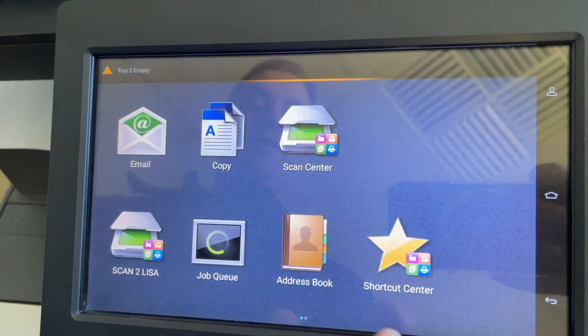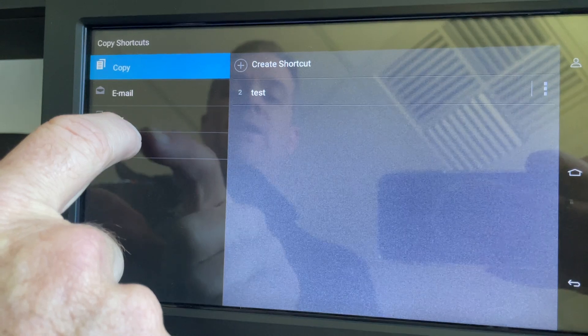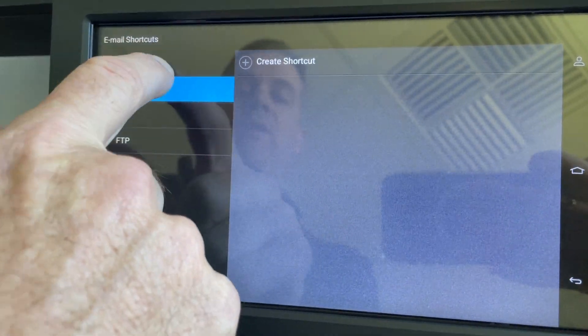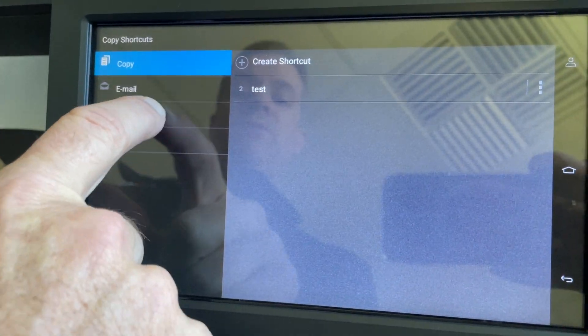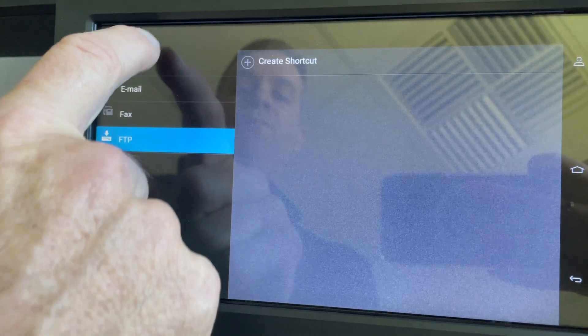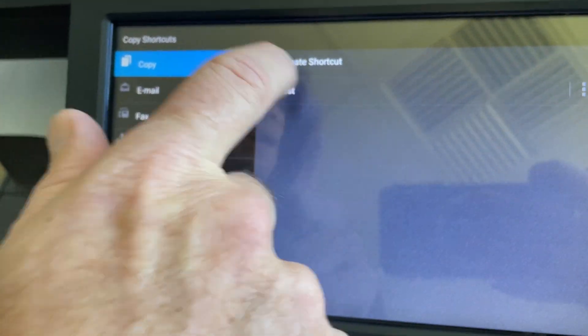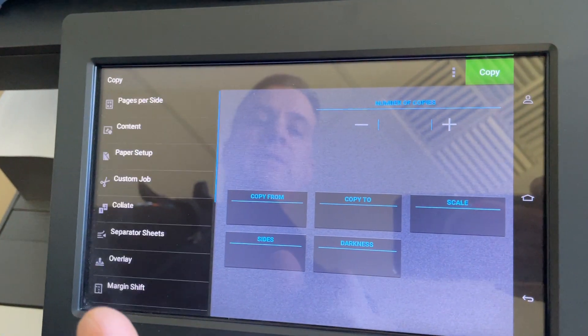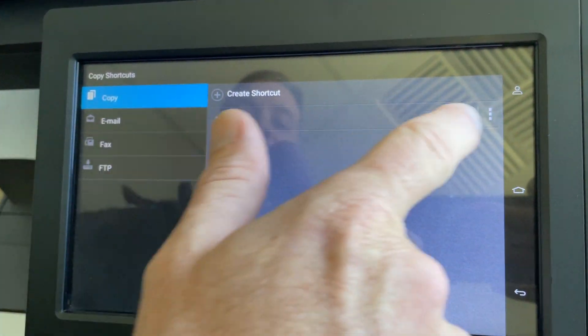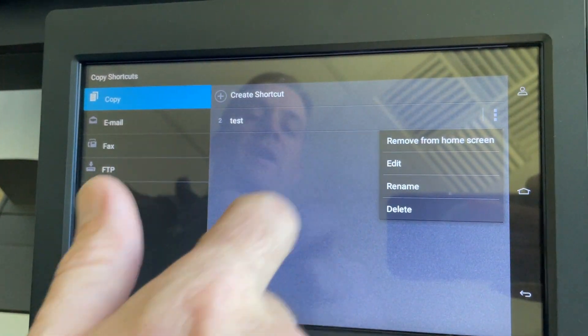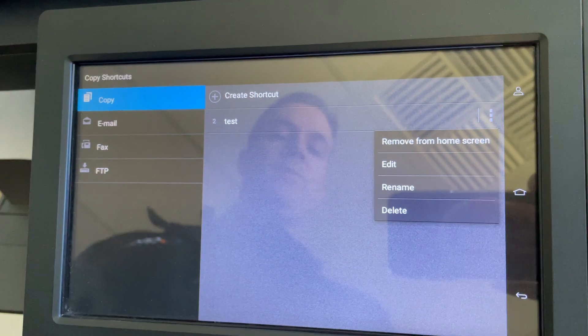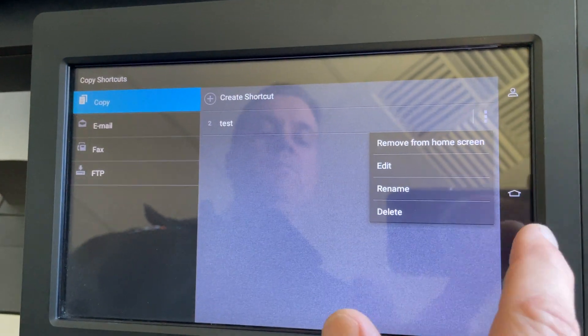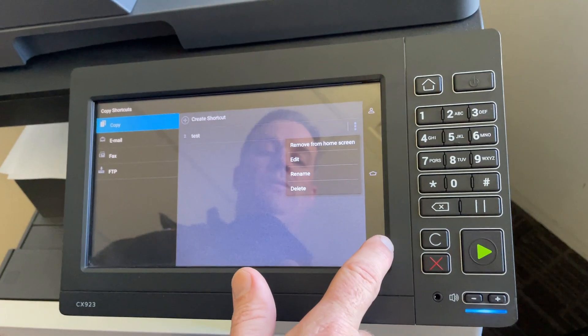If we want to add that to our main screen, we can go into Shortcut Center and find where we have our shortcut created. We can select the shortcut and add it to the home screen from there. Now it will do what you need to do. Hopefully that helps.